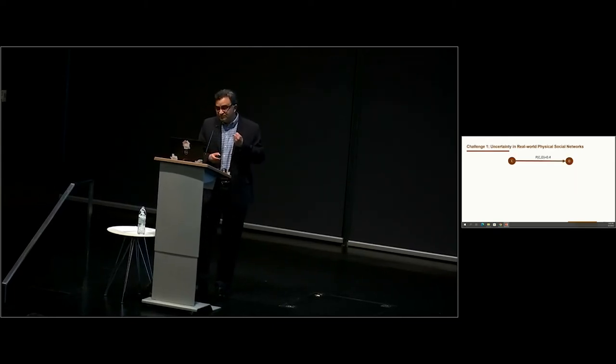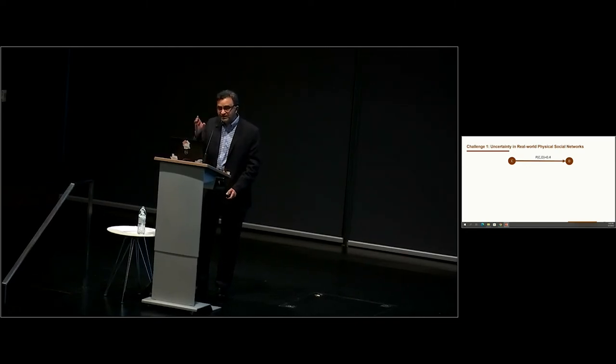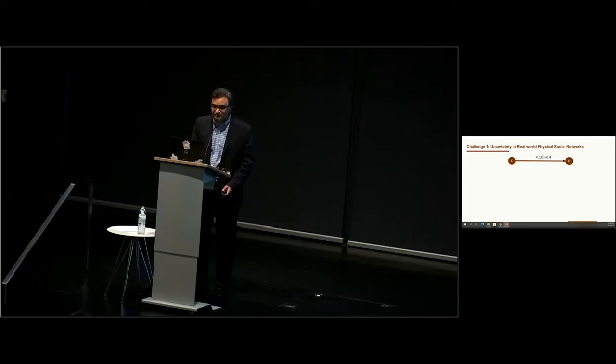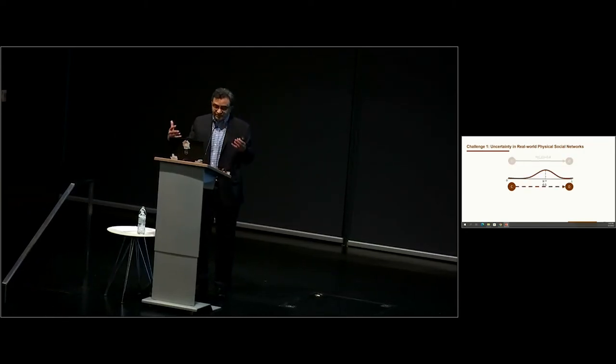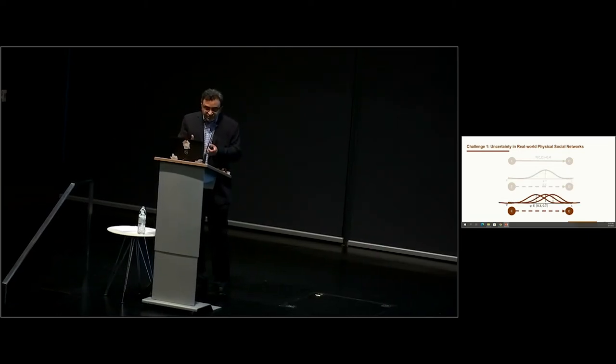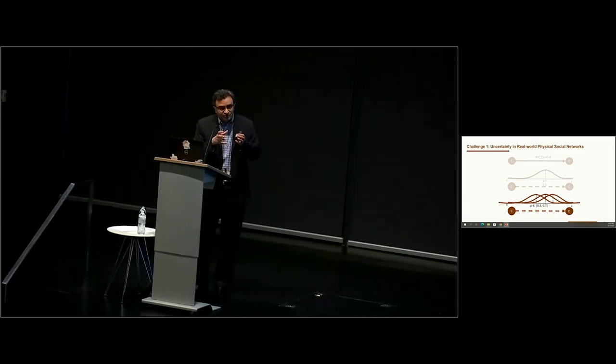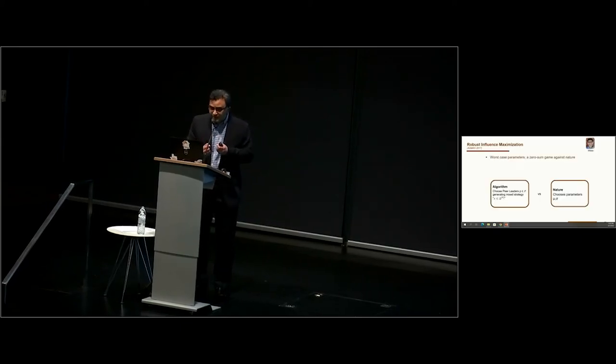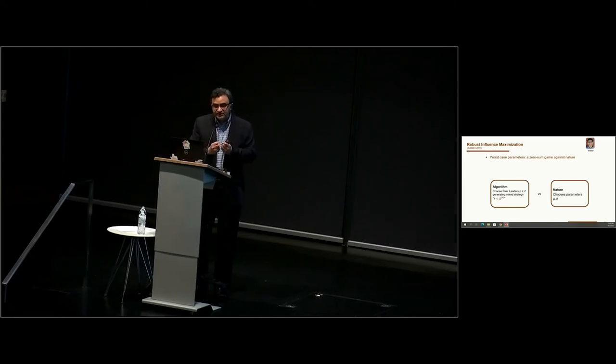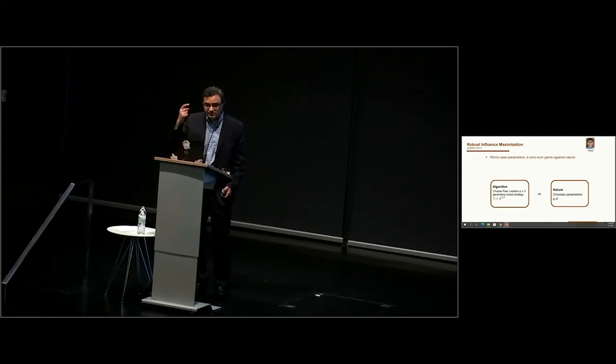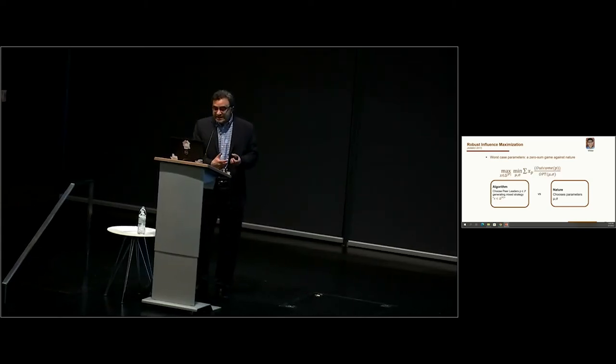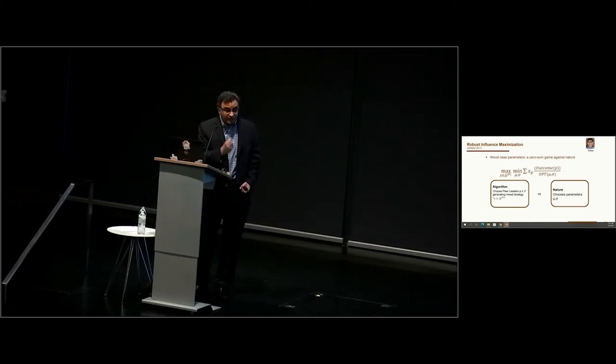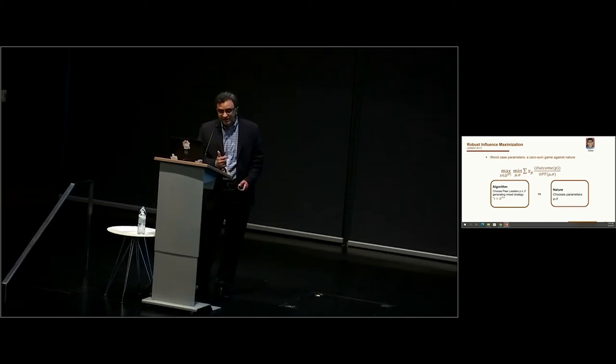I'm going to very quickly sketch some ways in which we solve these problems. As I mentioned, the assumption is you have a youth C, you educate them about HIV prevention. There's a known probability 0.4 that their friend D will be informed. But in reality, this probability is not known. We may say it lies within some interval. Now we have this problem of robust influence maximization. We solve this problem as a zero-sum game against nature. We are trying to choose peer leaders to maximize influence, but nature is trying to choose parameter settings to cause our algorithm to perform as worse as possible.